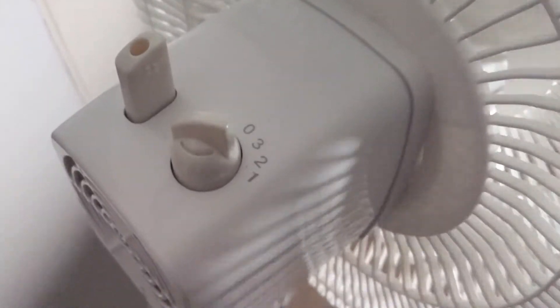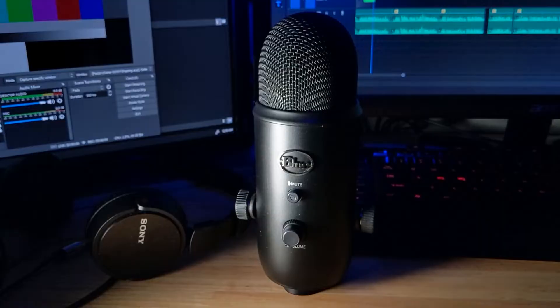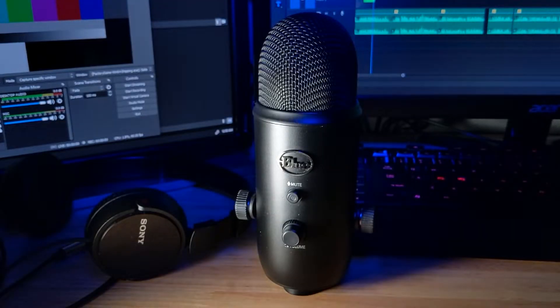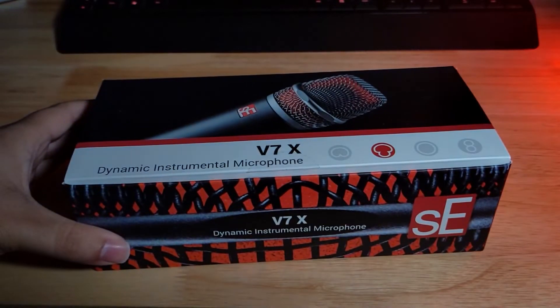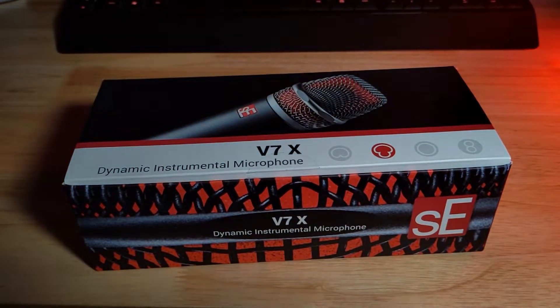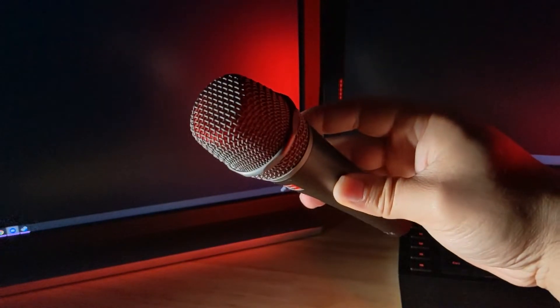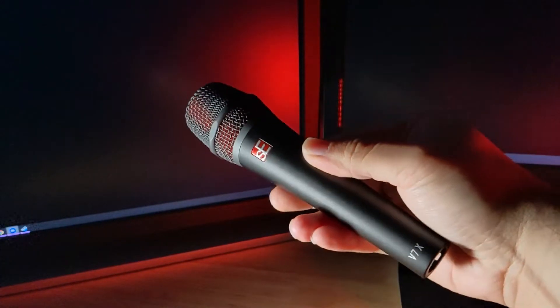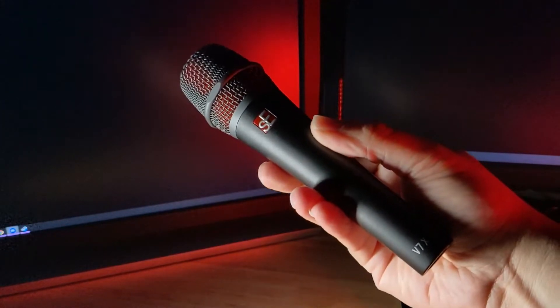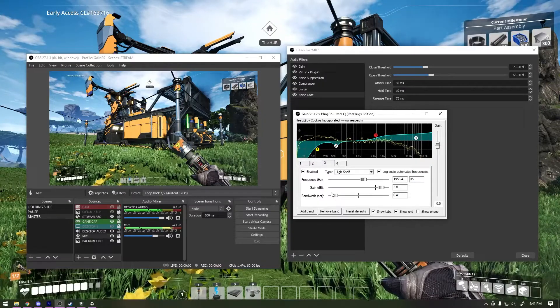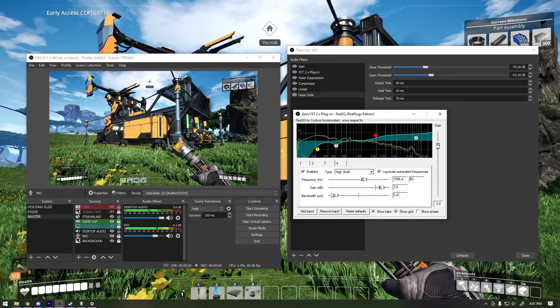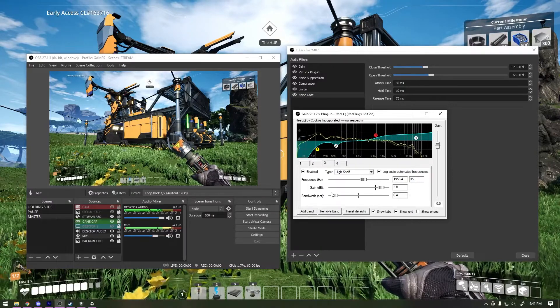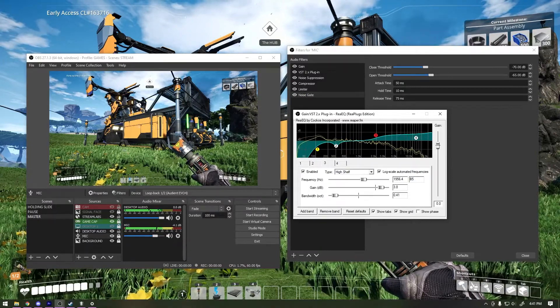Unfortunately, even running on its quietest setting, it could still be picked up by my old condenser microphone. After some research, I decided to try a dynamic microphone to leverage their inherent noise rejection, namely the SE Electronics V7X. With some extra tweaks in OBS, I think the audio quality I achieved with this new mic is quite good, even with a fan nearby.